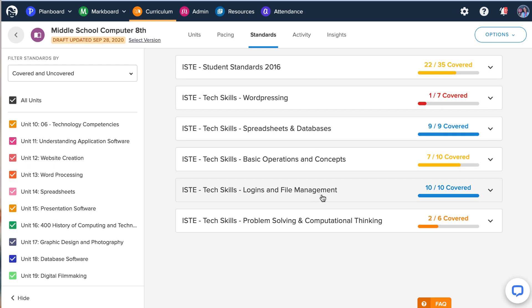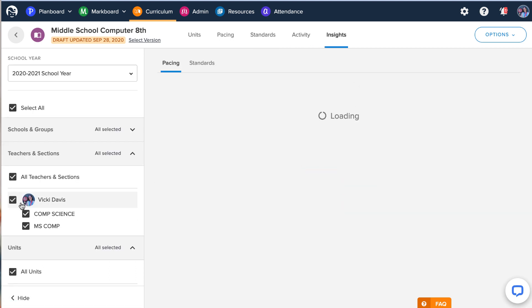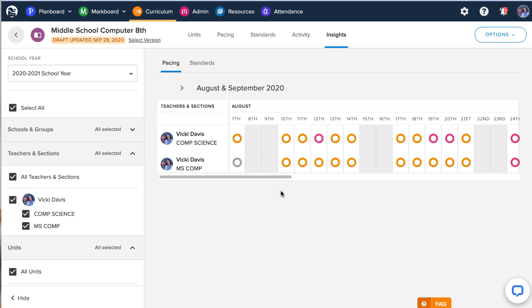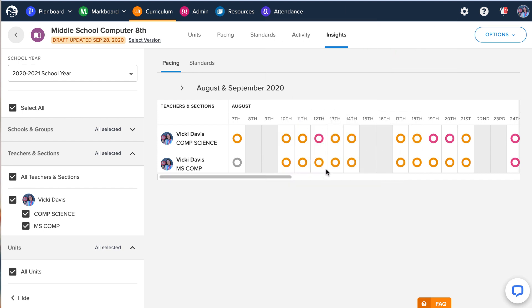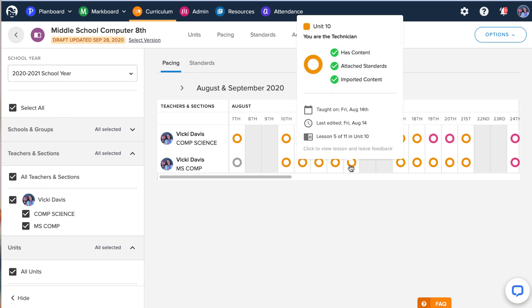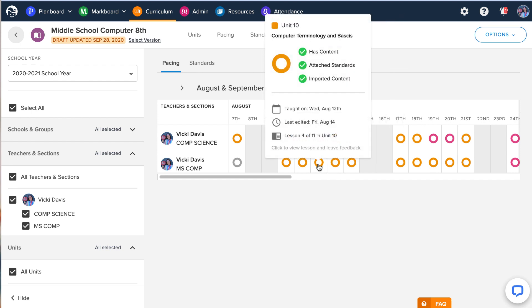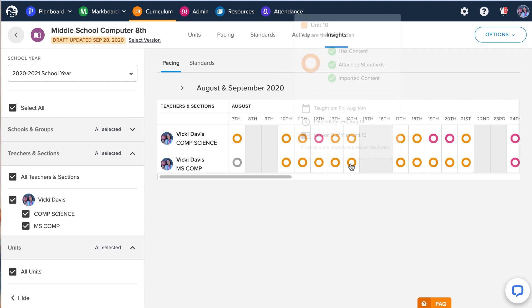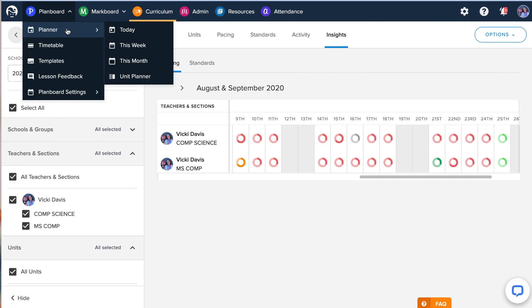It's really cool insights that you can get of my classes and what I taught and when I taught it, what I covered. And my administrators can look and say, hey, she taught this here, it has content, it has standards, it's imported content, and which unit it is. We use plan board and we use chalk at my school. And absolutely love it. I hope this gives you kind of just a little back end view.